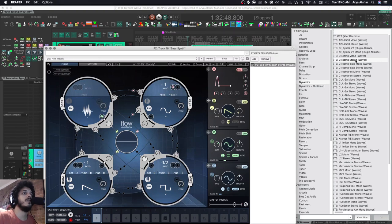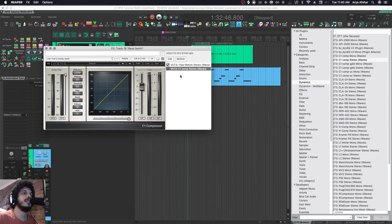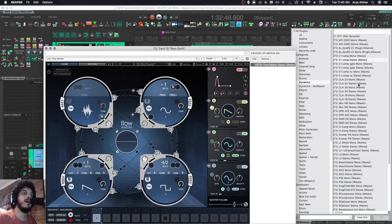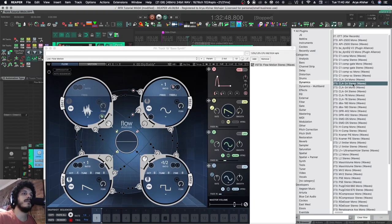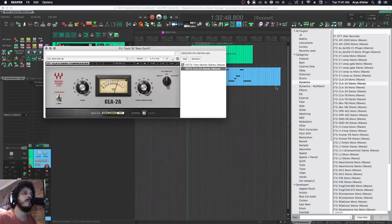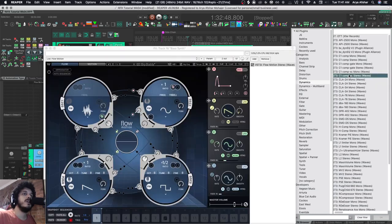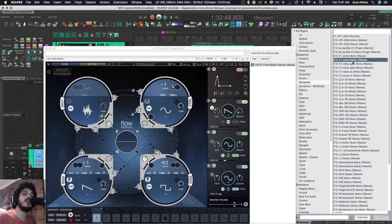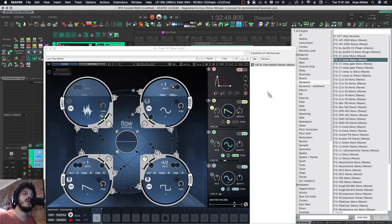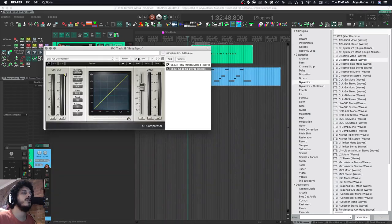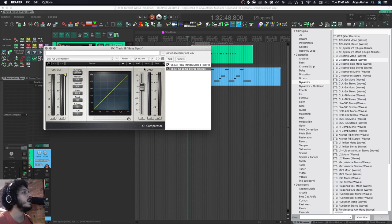So before I put in this track, it only had two outs, and now I brought this in and now it has two slash four in and two out. As a comparison, if I bring in CLA2A, which doesn't have sidechaining capabilities, it's just two in two out. So the first thing to do is make sure that the compressor you're bringing in does have the sidechaining feature. If I bring in C1 Comp Stereo, two slash four in, two out, all right, great.